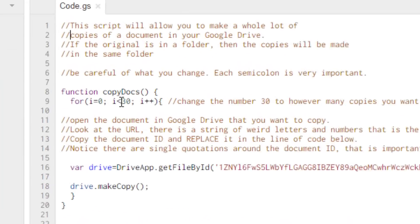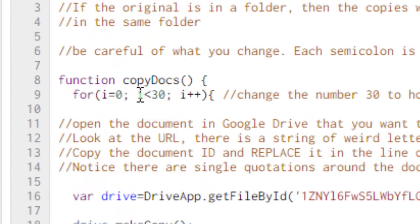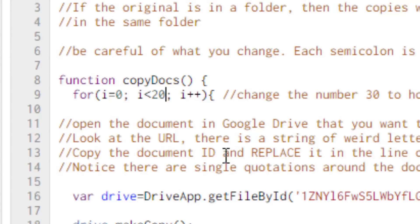There is the number here which says i smaller than 30. This 30 stands for the number of copies you would like to have. So let's say I want 20 copies of this file. I change 30 to 20.